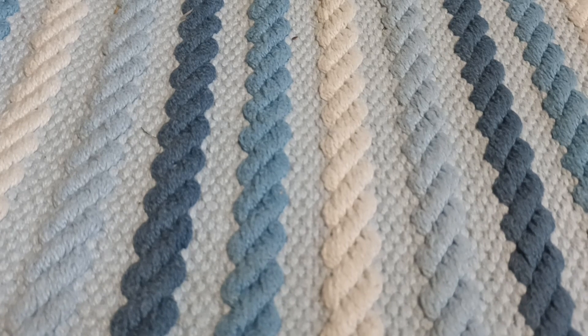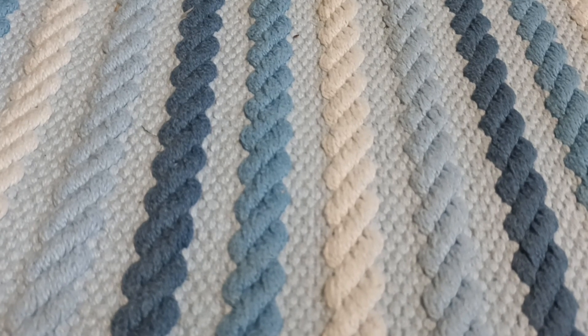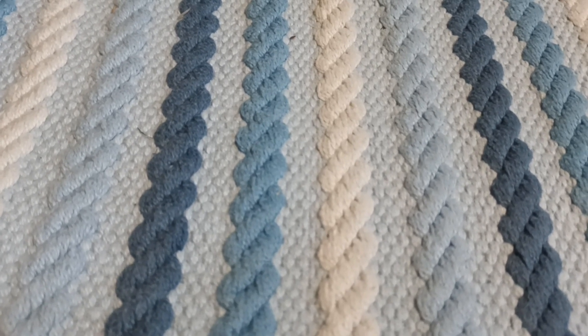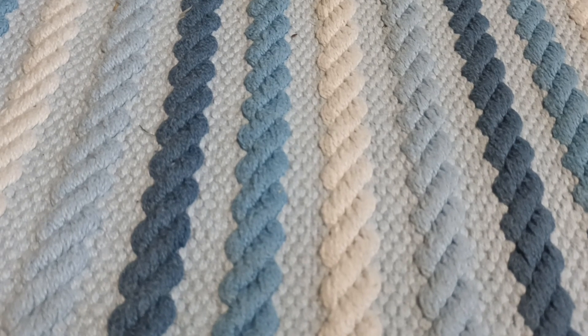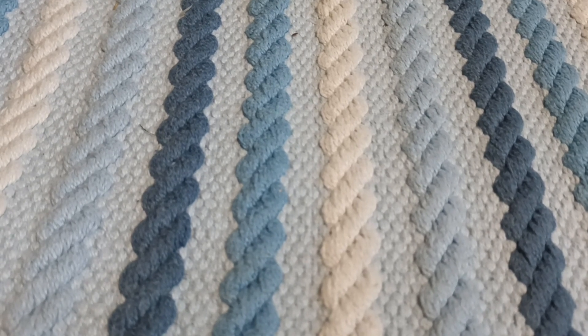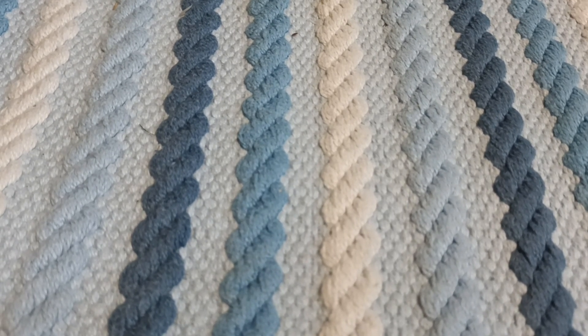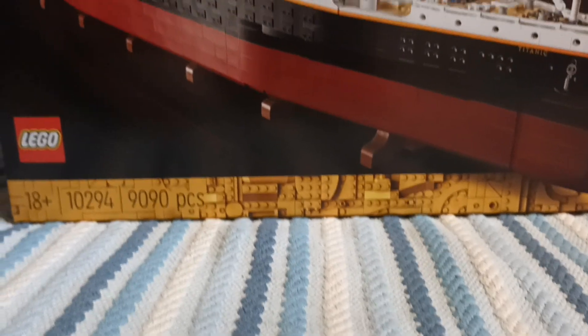Hey guys, Windless Titan here. Welcome back to another video and today we're going to be reviewing the third largest Lego set ever at the time of filming this video. The Lego Titanic.